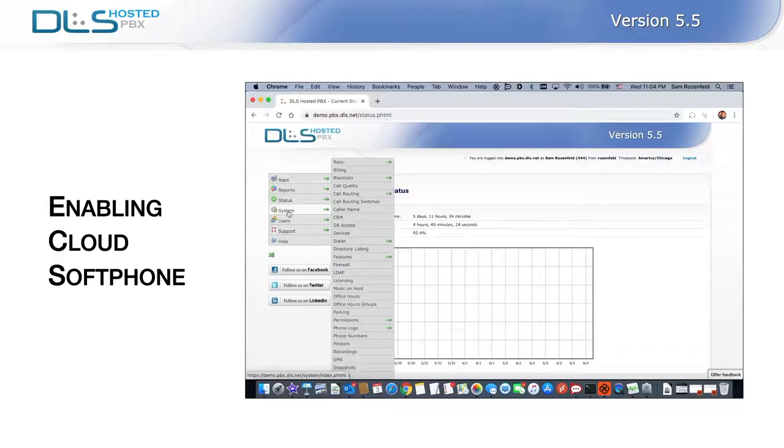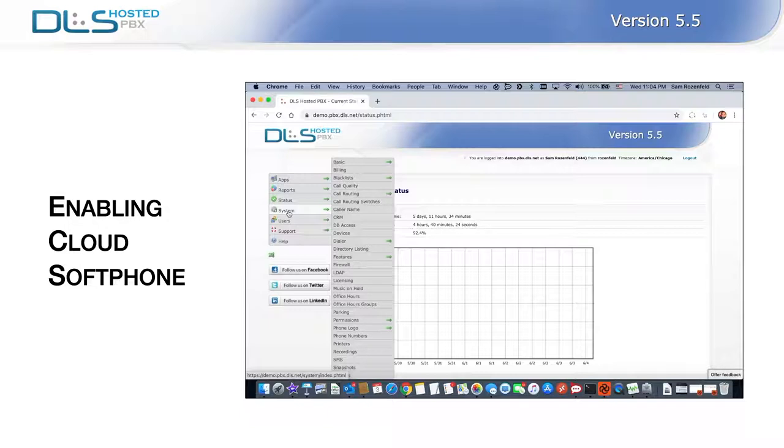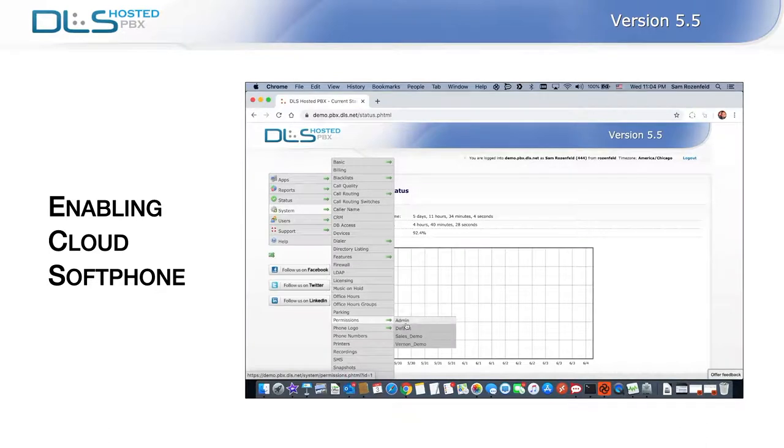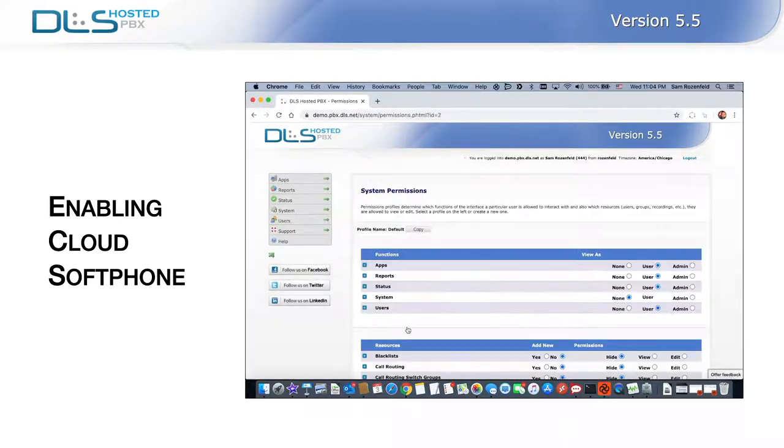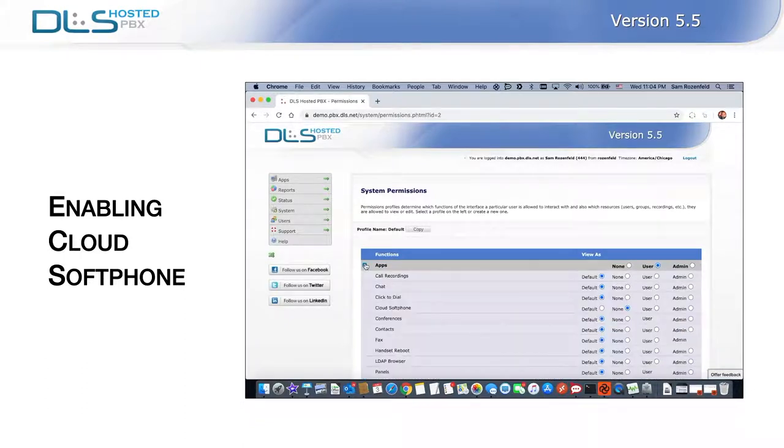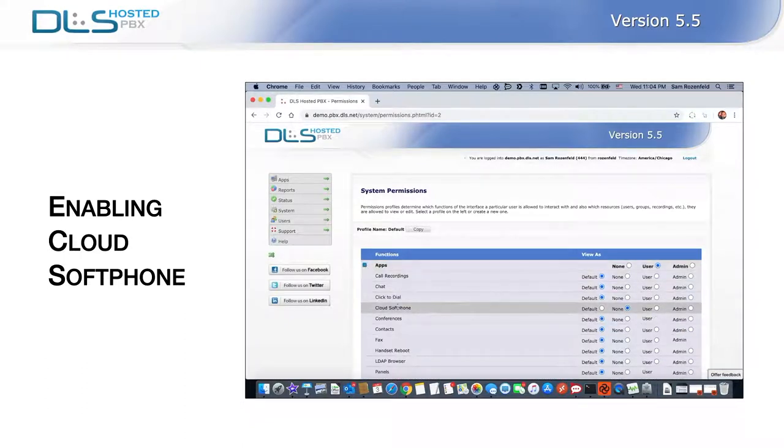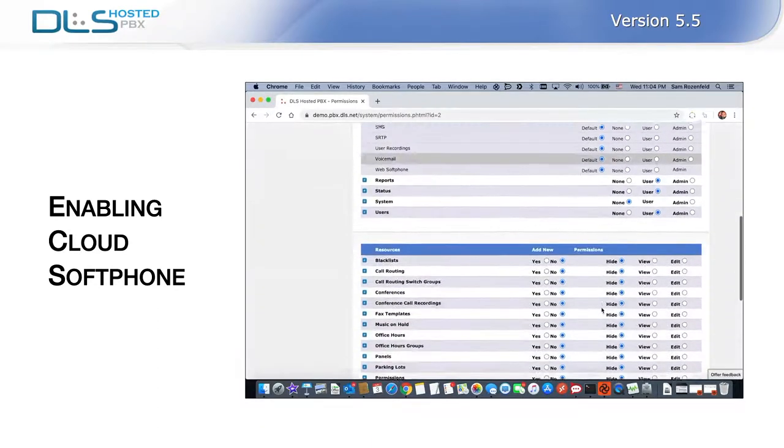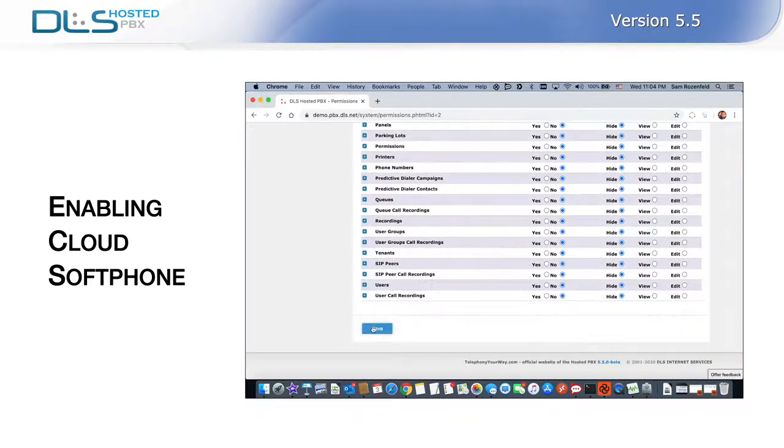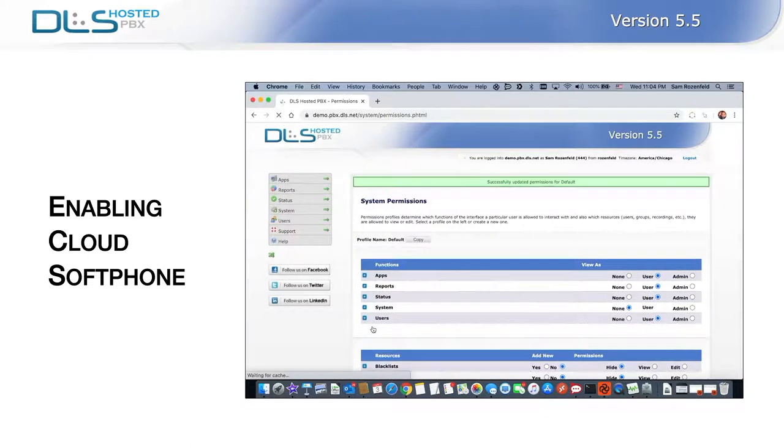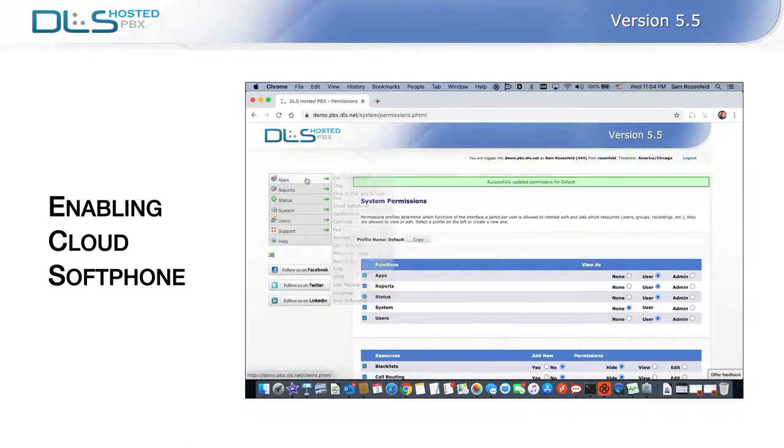The first step is to configure user interface profile permissions to allow access to this feature. Just as with the Web Softphone, open System Permissions. Select the interface profile that is assigned to your users. Next, expand the apps and grant user-level access to Cloud Softphone to the profile by checking the User Radio button and then saving the page. Now, all users with this interface profile will have an Apps Cloud Softphone menu option appear on their interface menu.